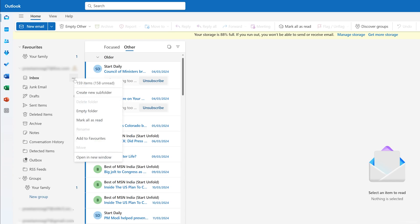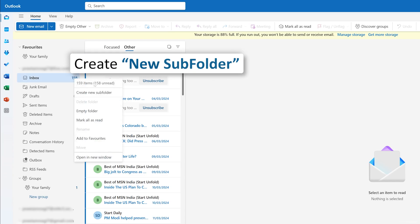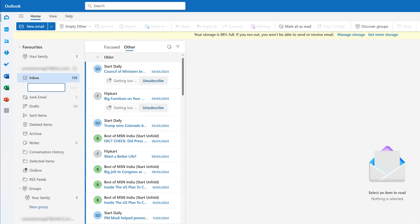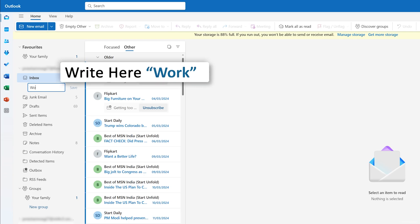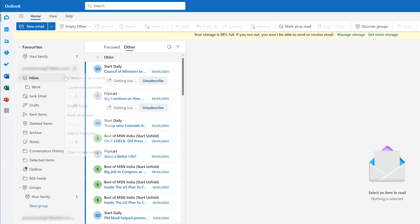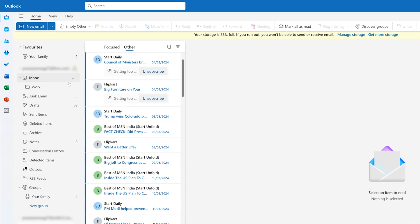And then I'm going to click on Create New Folder. Now, think of creating a new subfolder and enter the name that makes sense for the type of email you want to organize. For example, Work, Personal, or Receipt, or it can be anything. Now I'm going to write here Work and I can also create a Personal one.